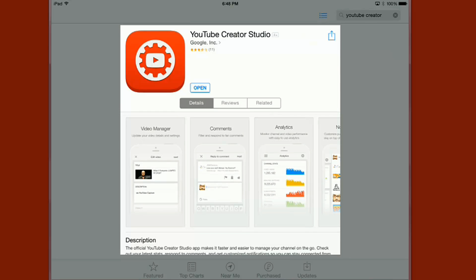What's good YouTube? It's your boy Malik here with your tip for the tube. Alright people, so Google recently came out with the YouTube Creator Studio which is available on Android and iOS devices and I gotta say I'm freaking loving it.